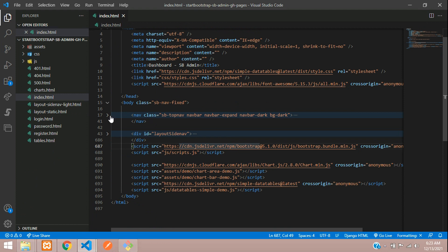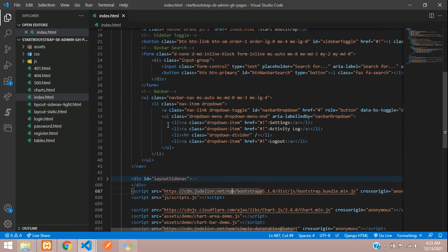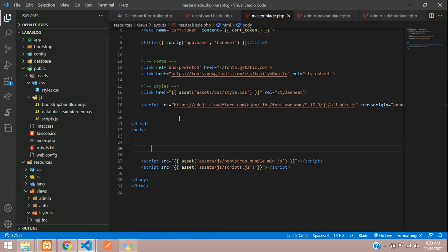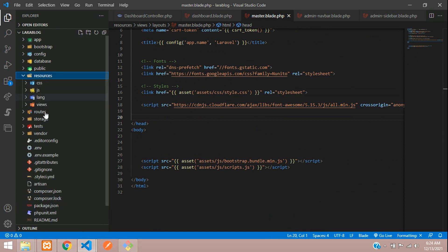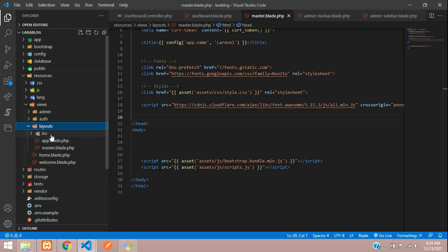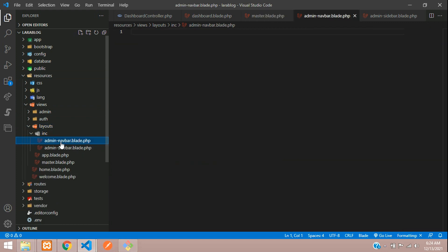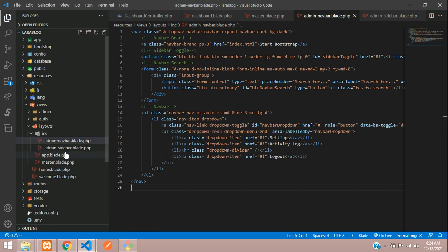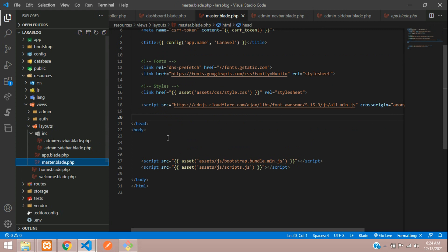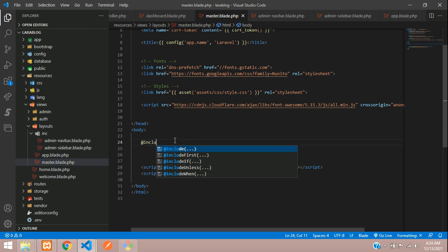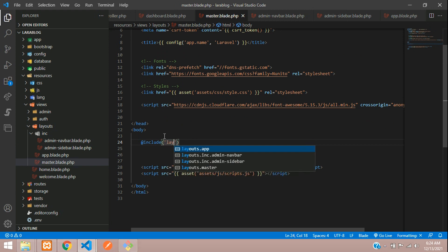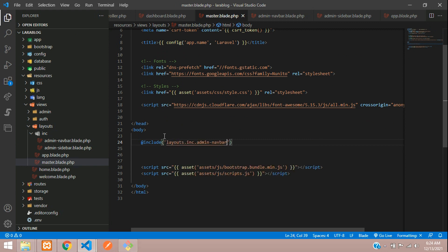Let's get back to our template. When you minimize, you find the navbar — copy it. Go to resource/views/layouts, inside 'inc', we have created admin-navbar.blade.php — paste it there. Now include this in your master.blade.php using `@include`, calling layouts.inc.navbar.